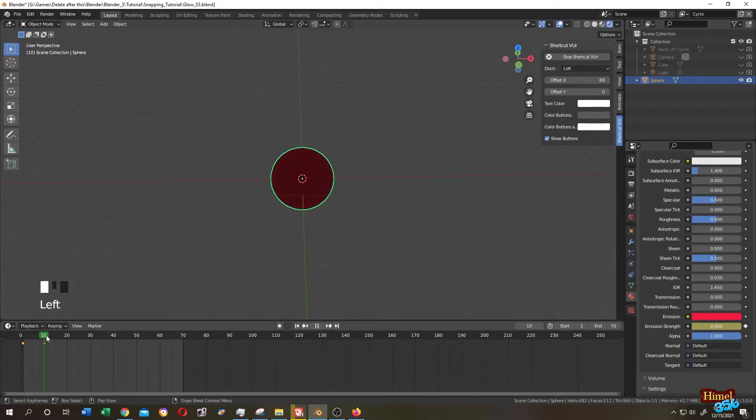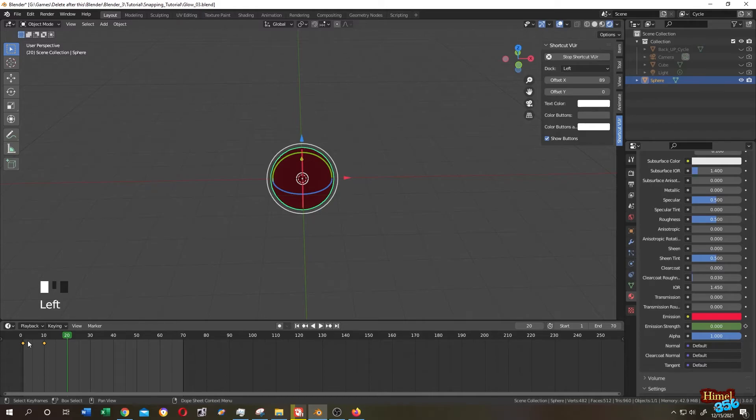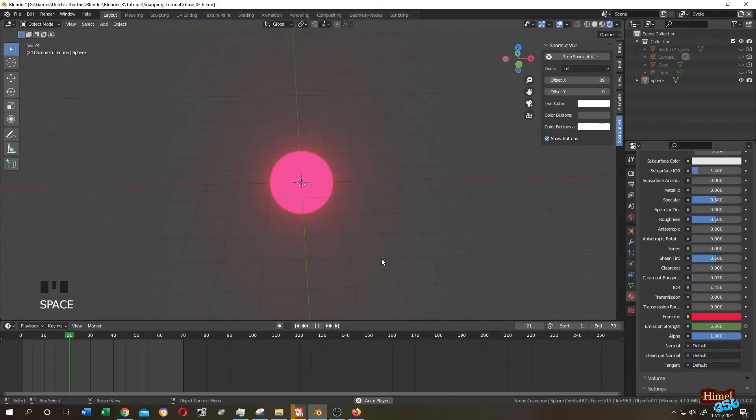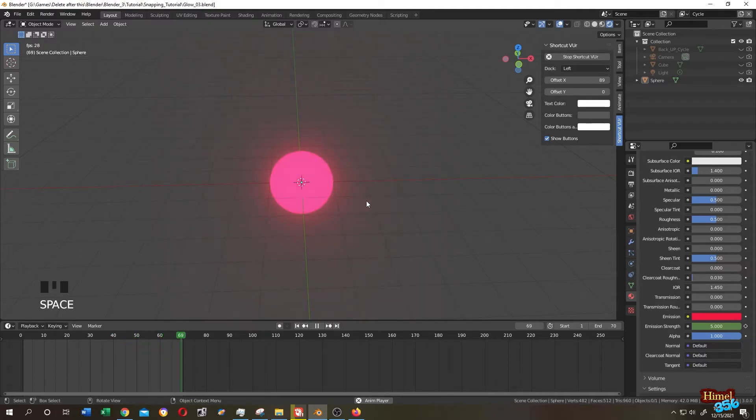Then go to 20, copy this, paste. Let's run the animation. Also, if you want to animate the color, it's really simple.